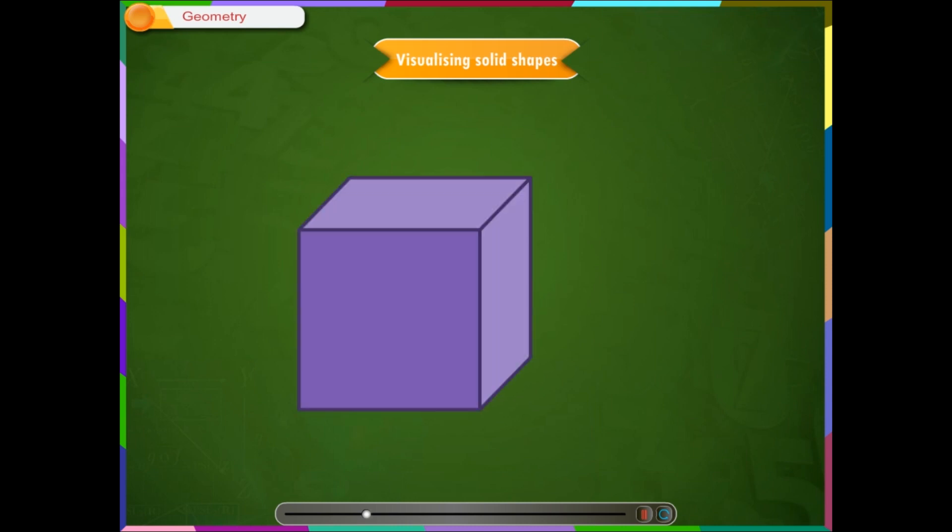Polyhedra are described by the number of faces, edges and vertices they have.